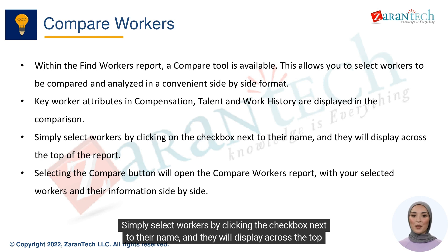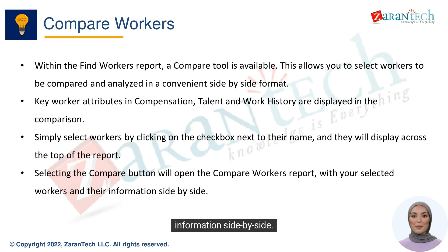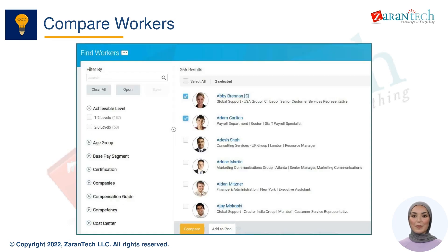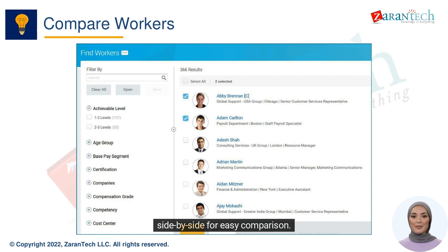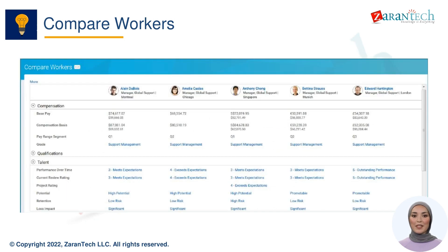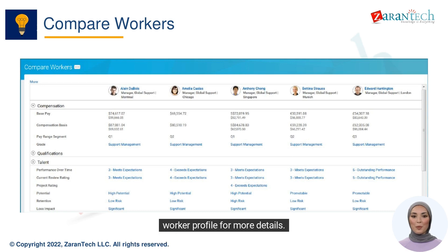Simply select workers by clicking the checkbox next to their name, and they will display across the top of the report. Selecting the Compare button will open the Compare Workers report with your selected workers and their information side-by-side. This is an example of the Compare Workers report with two workers selected and their details displayed side-by-side for easy comparison. You can also click on the worker's name to drill down into their full worker profile for more details.